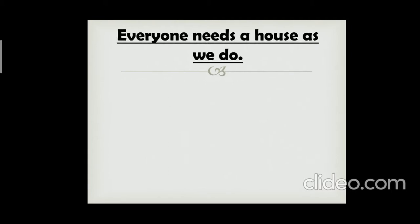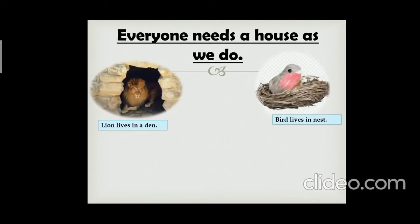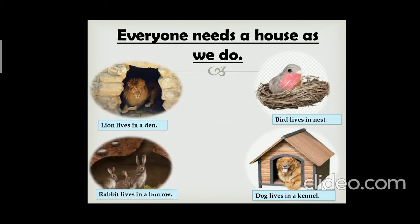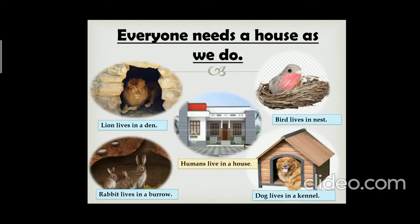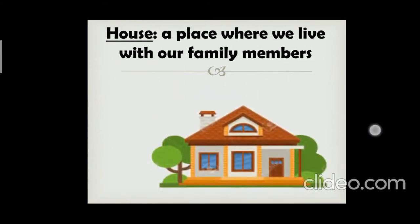Everyone needs a house as we do. A lion lives in a den, a bird lives in a nest, a dog lives in a kennel, and a rabbit lives in a burrow. Humans live in a house — a place where we live with our family members.